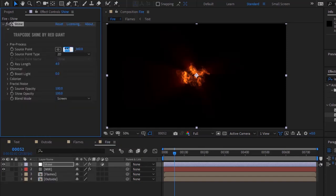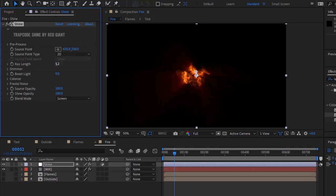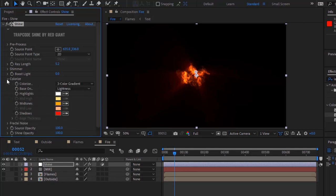Change the source point to 635 and 336. Change the ray length to 5.2. Change the blend mode to Add. Go to Colorize, change the base color to red, and change the mid-tones color to a light orange color.